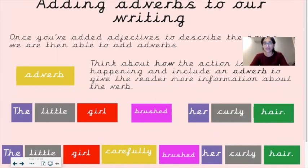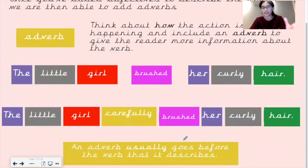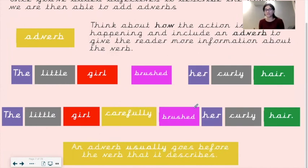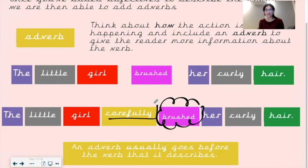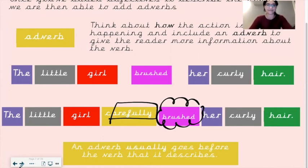Once you've added adjectives to describe the nouns, we can then add adverbs. Think about how the action is happening — that is where you put your adverb. It gives the reader more information about the verb. So 'The little girl brushed her curly hair' becomes 'The little girl carefully brushed her curly hair.' An adverb usually goes before the verb it describes. Helpfully, the word 'adverb' has the word 'verb' inside it — a nice way to remember where to place it.